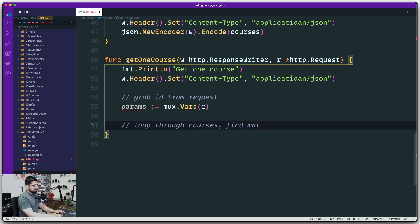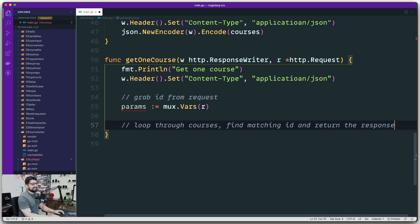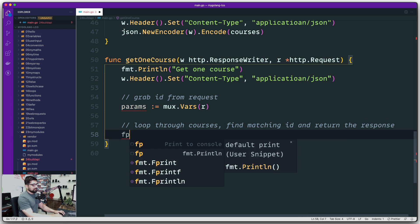Find matching ID that user is sending as a parameter and return the response. Sounds like a nice action plan.